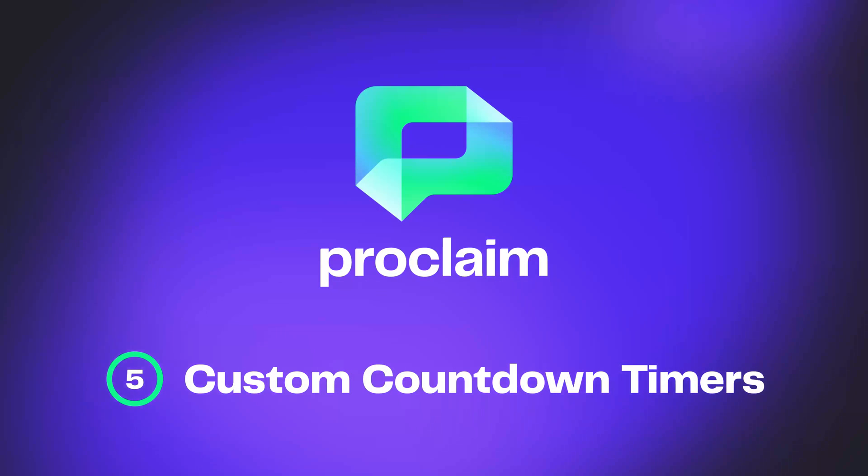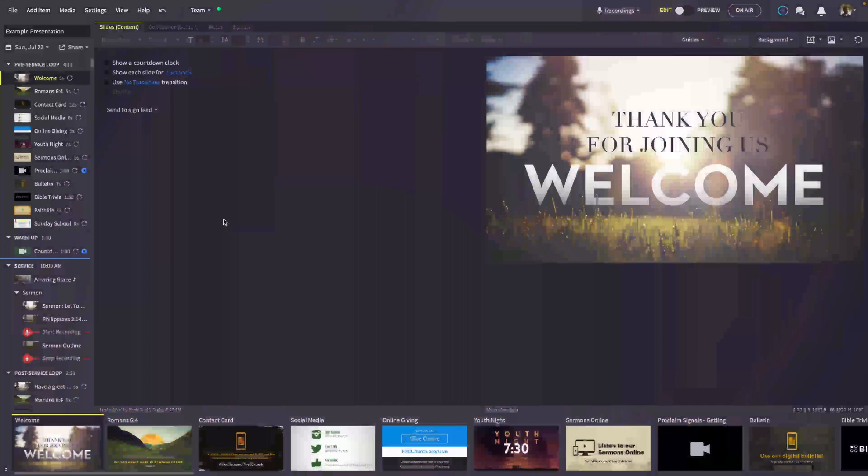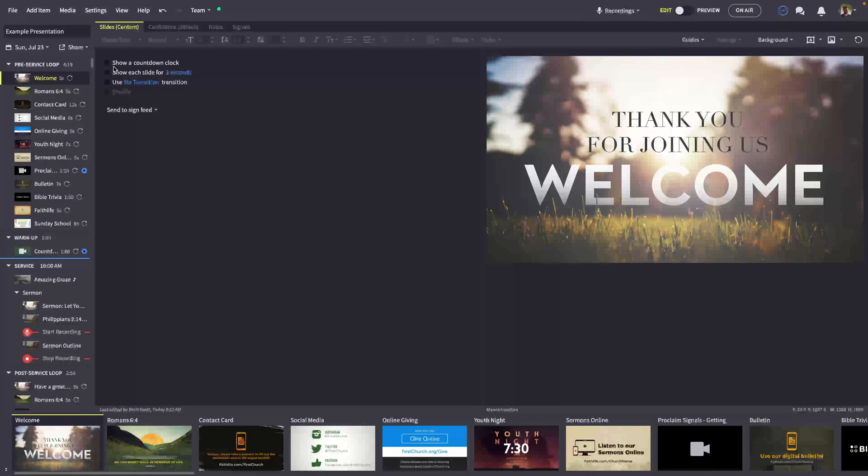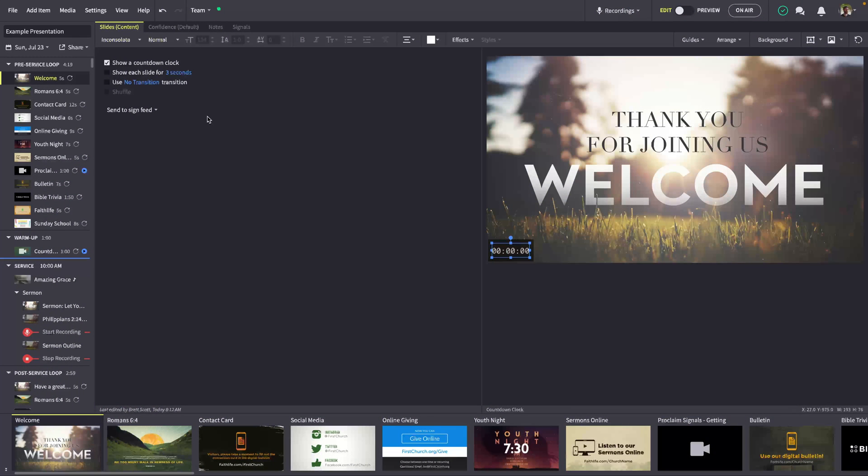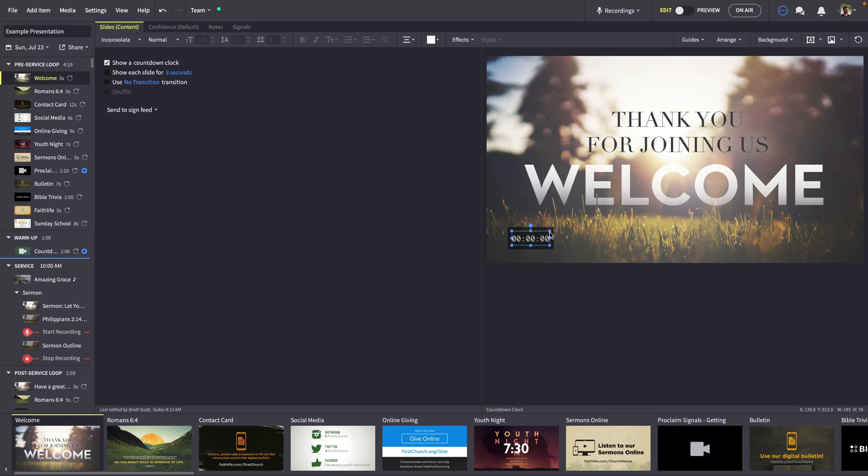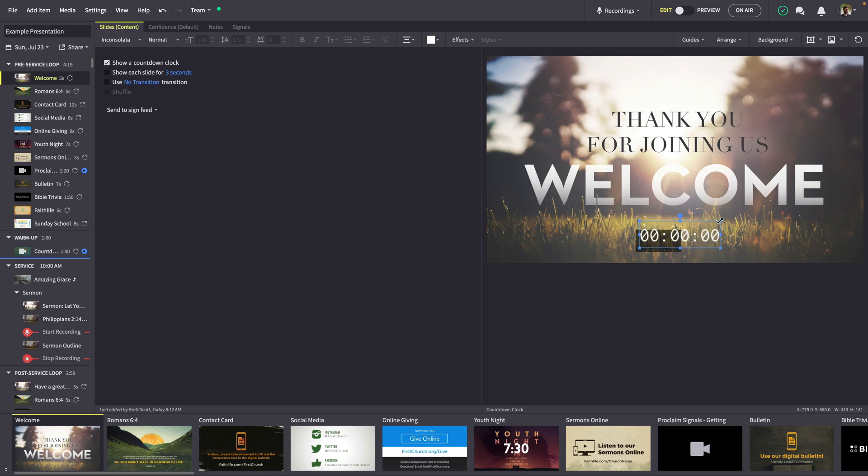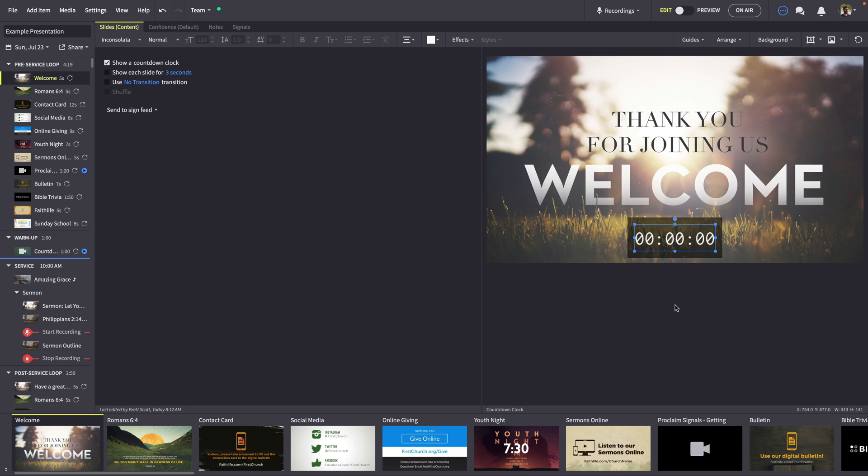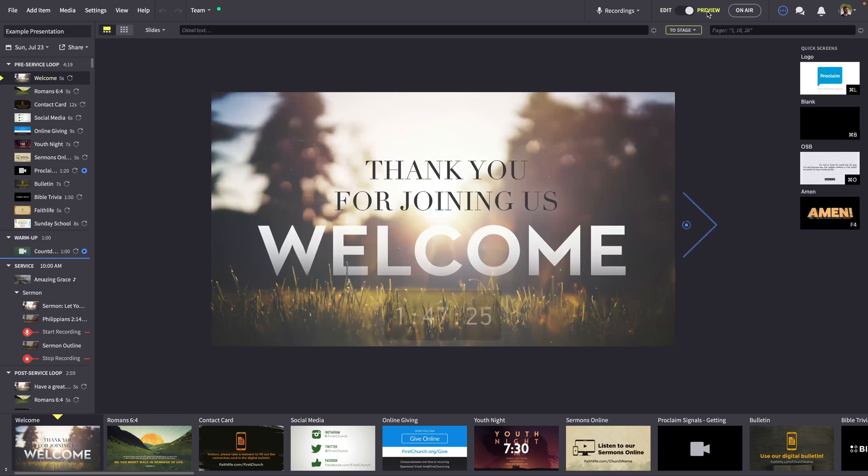Countdown timers provide subtle information to your congregation. So Proclaim now lets you customize your experience. You can even set global defaults for a presentation that fits your church branding, and then adjust individual timers to match a current service item's background.